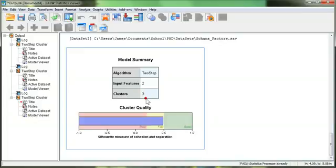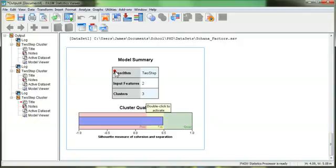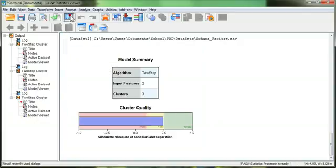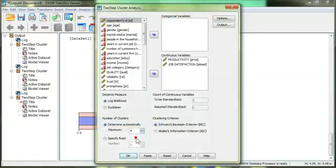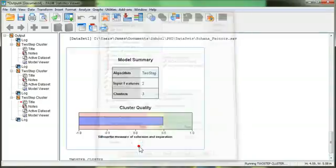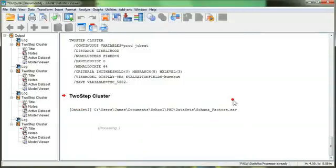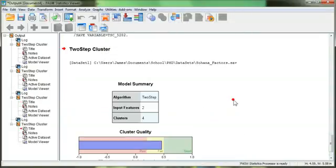It came up with three clusters. You know, though, I want four. I want a high high, a high low, a low low, and a low high, if that makes any sense. So I'm going to force it. Go back here. Specify fixed. I want four clusters. Run it.